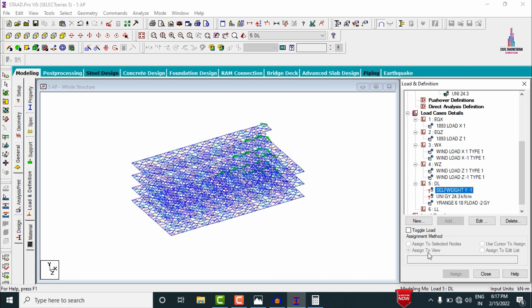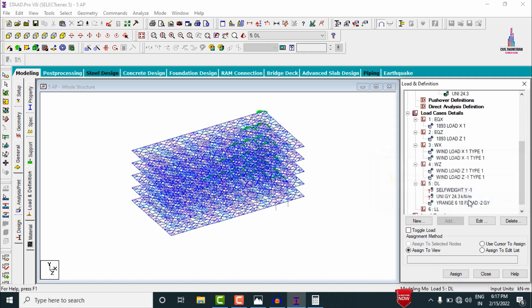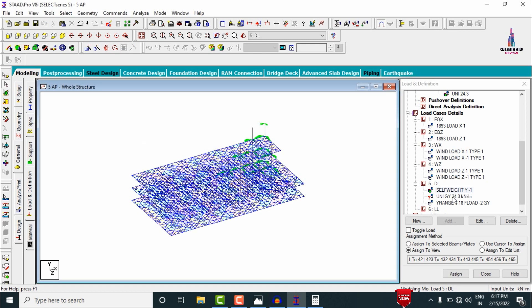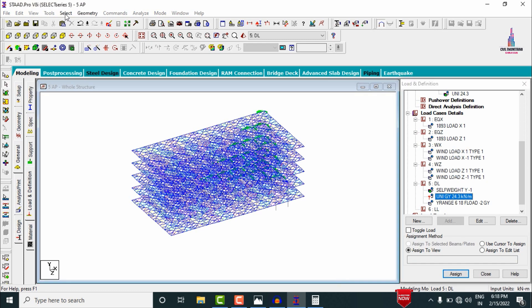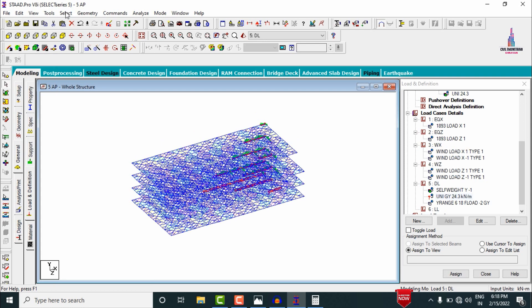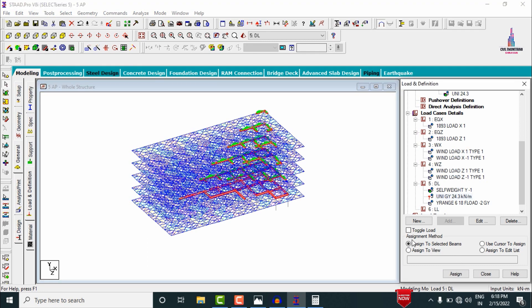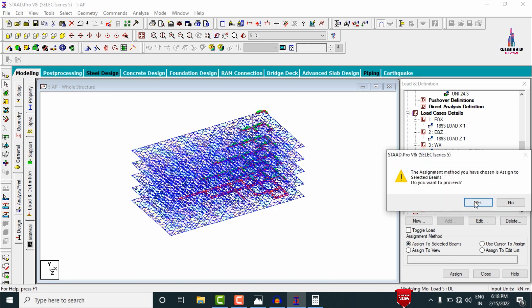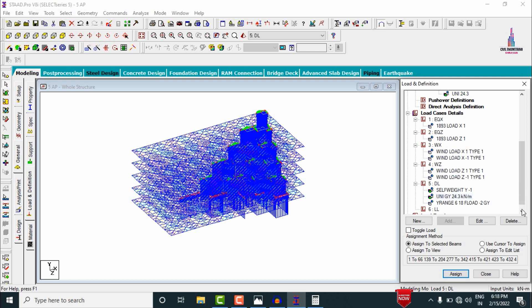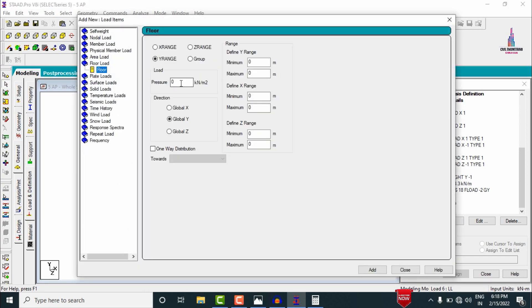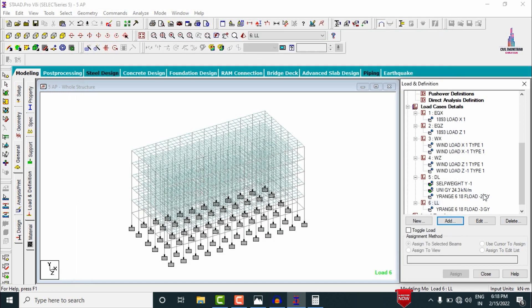Assign the self weight using Assign to View, then Assign, Yes. Apply the uniform wall load of 24.3 kN/m to beams: select Beams Parallel to X Direction and Beams Parallel to Z Direction, then Assign to Selected Beams, Yes. For the Live Load case, add a floor load of minus 3 kN/m² acting at 6 m and 18 m. Click Add. Now add load combinations.